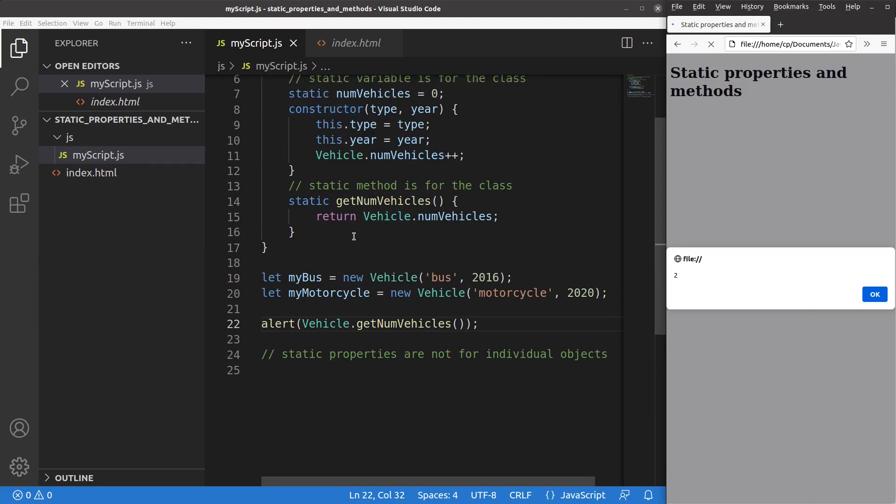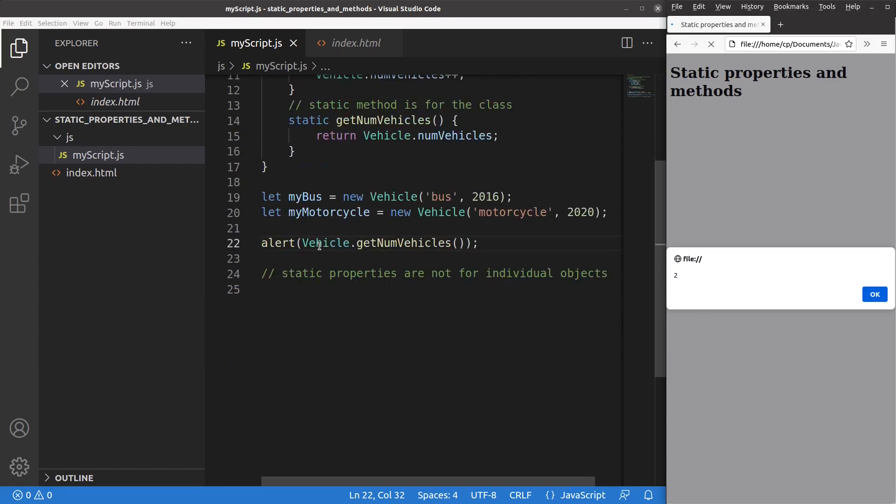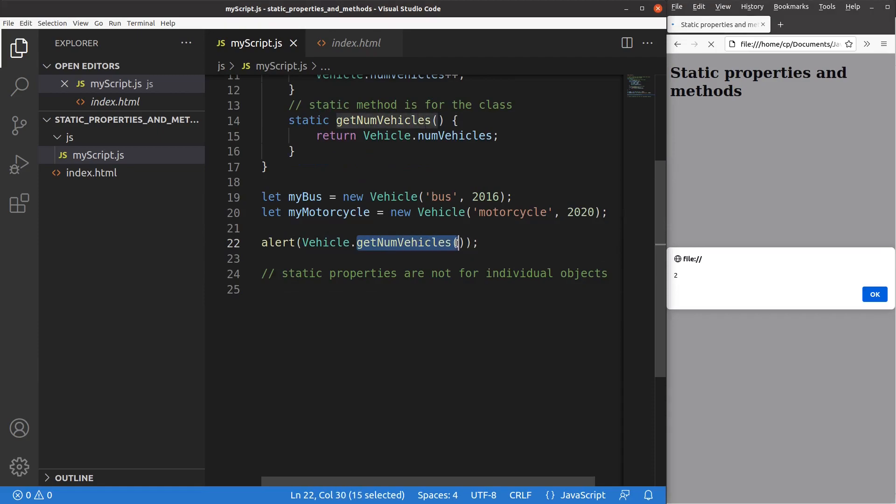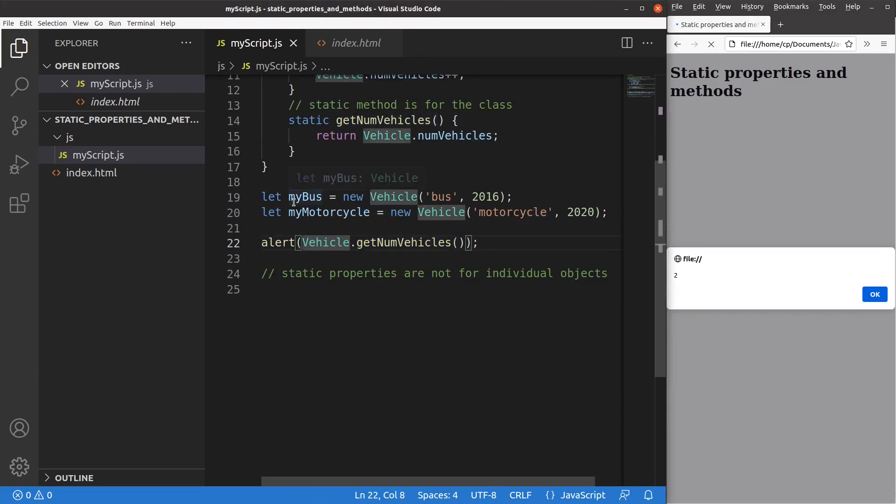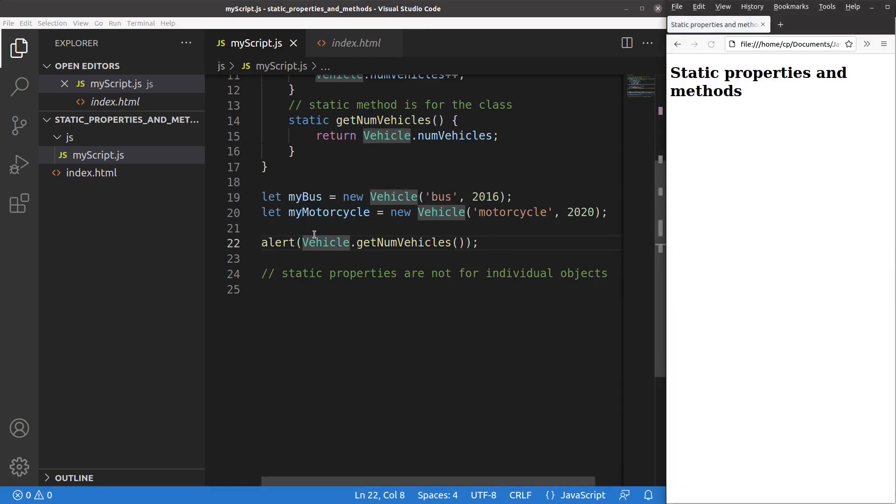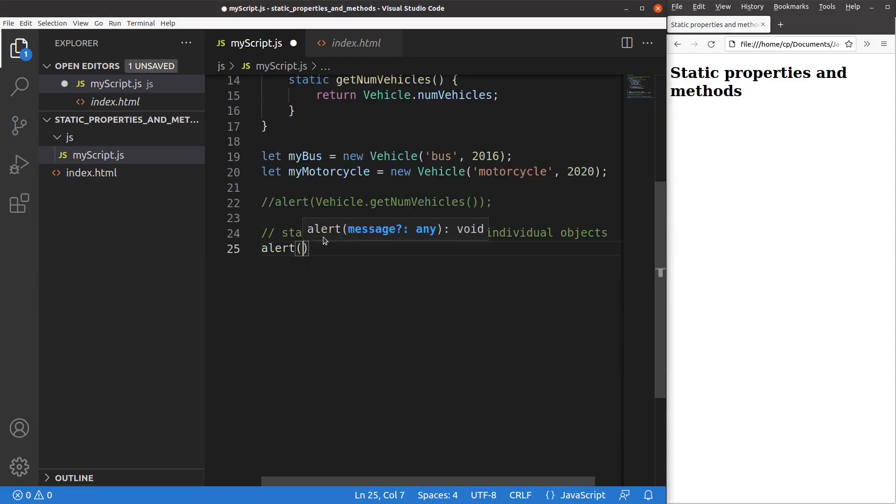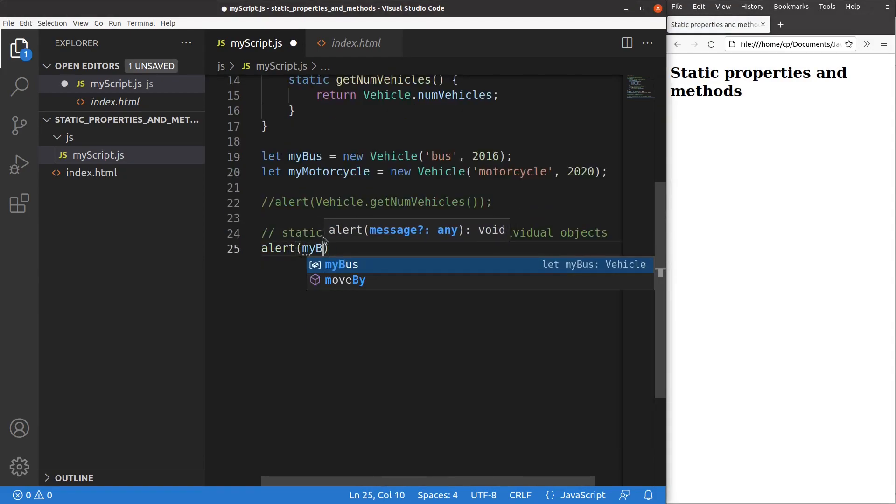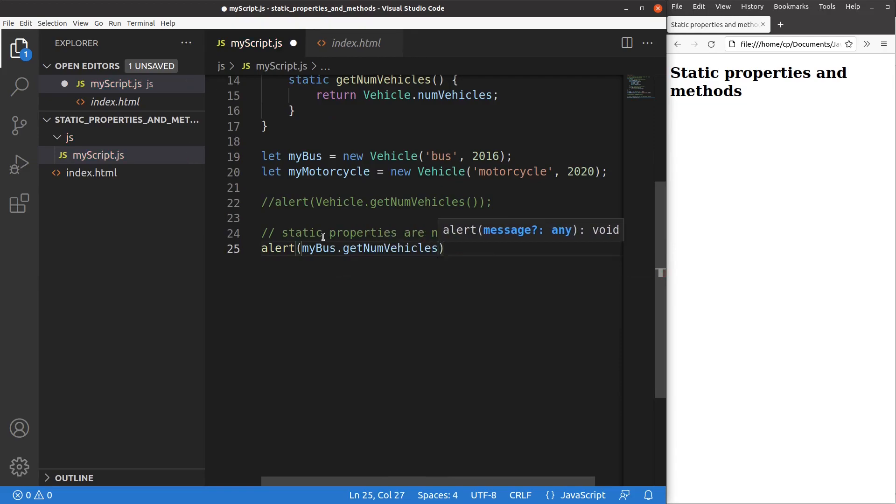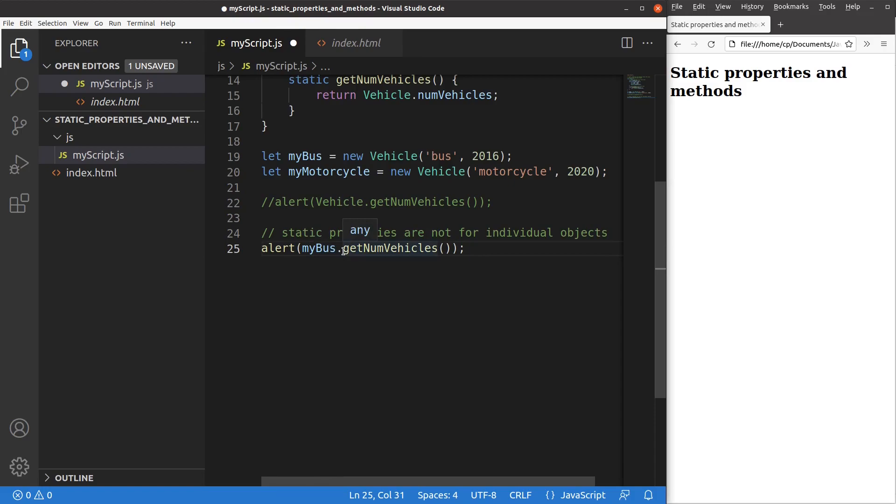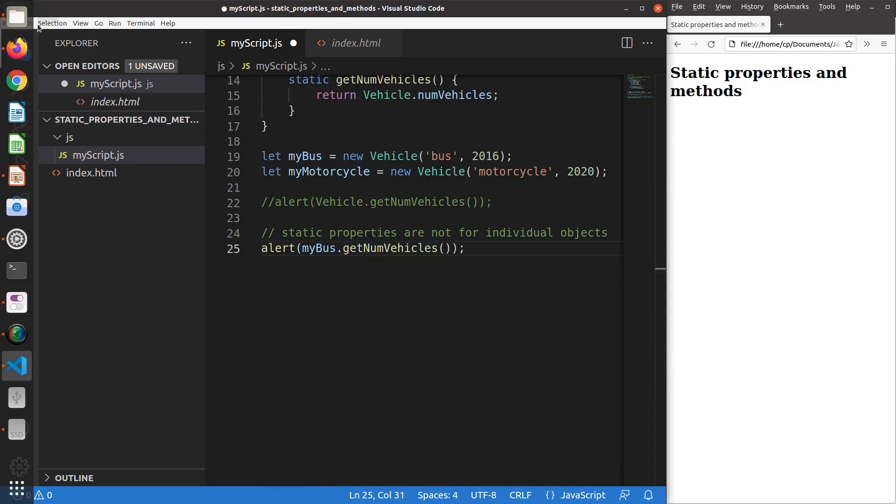And you have to understand that I have to say vehicle.getNumVehicles because this particular function belongs to the vehicle class, but not to any of the particular objects. In order to verify this point, let me show you an example. When I want to access the getNumVehicles from a certain object, but not from a class, I should have some errors coming out.